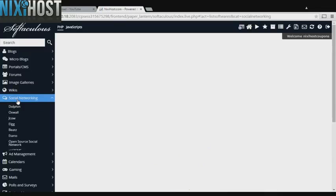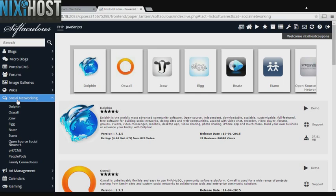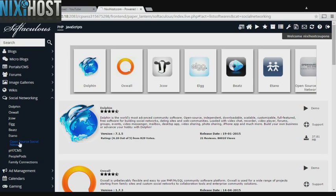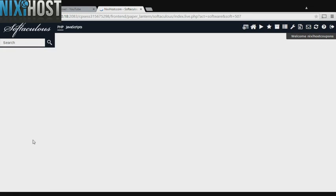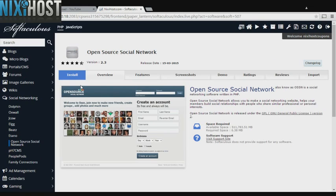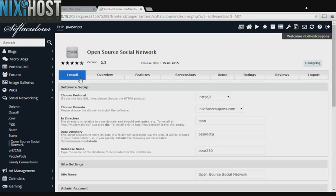Click the Social Networking heading on the left hand side of the screen. You'll find open source social network in the list below. Select Install.